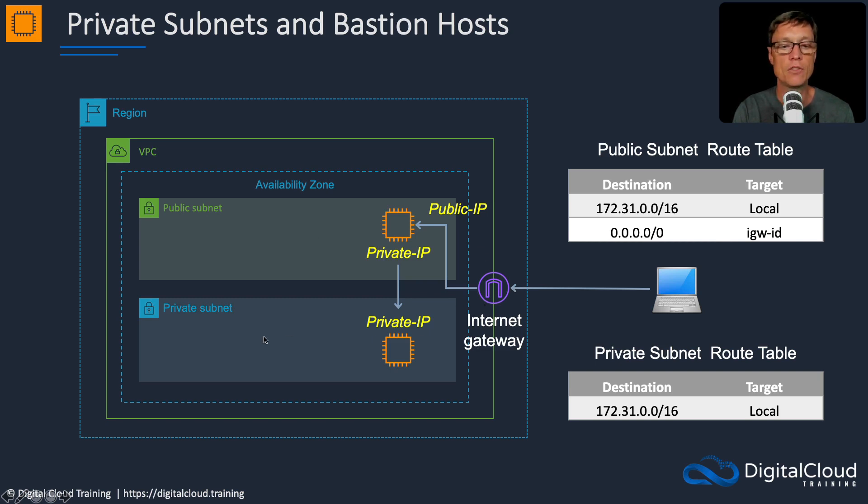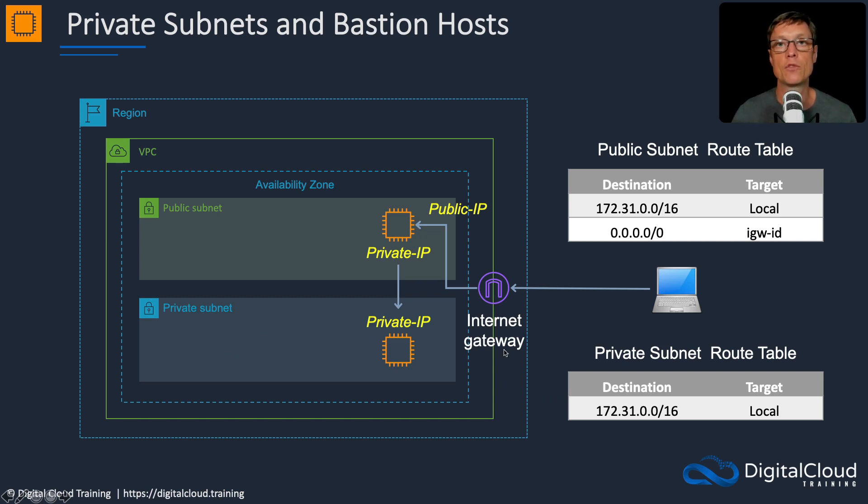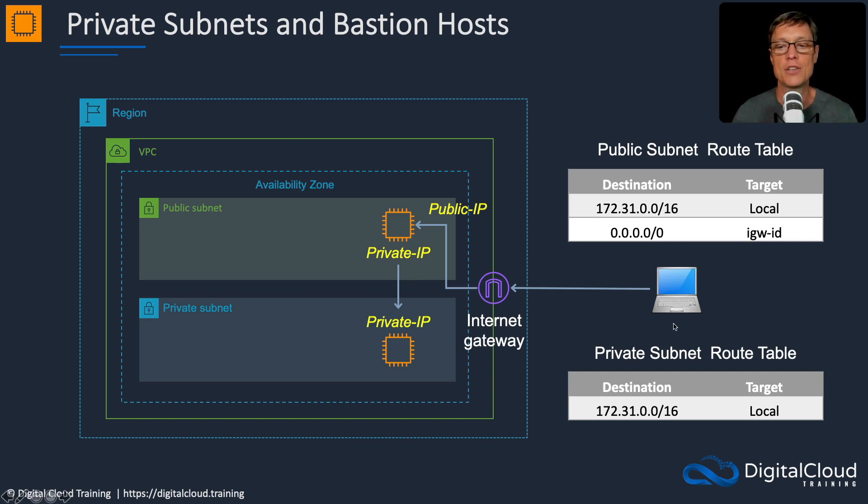What we then need to do is create a private subnet with a route table. We're going to launch our instances in the appropriate subnets and then connect in and jump from our public instance to our private instance.